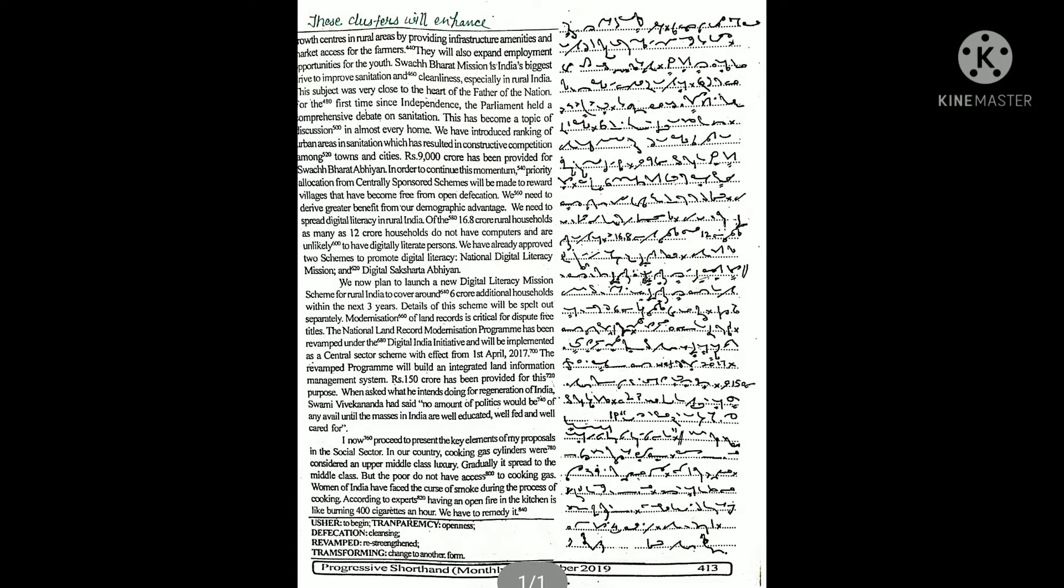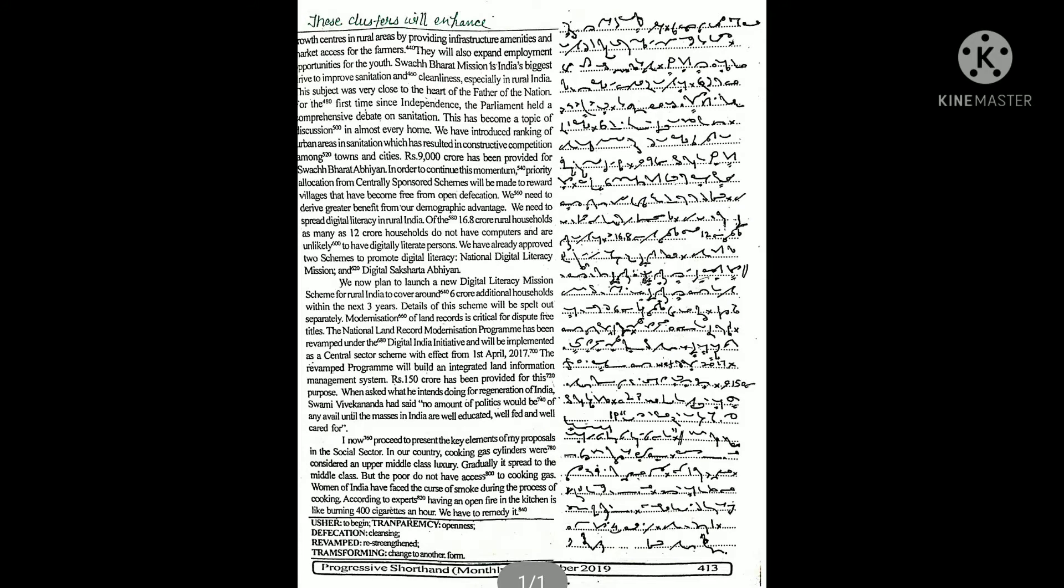For the first time since independence, the parliament held a comprehensive debate on sanitation. This has become a topic of discussion in almost every home. We have introduced ranking of urban areas in sanitation, which has resulted in constructive competition among towns and cities.